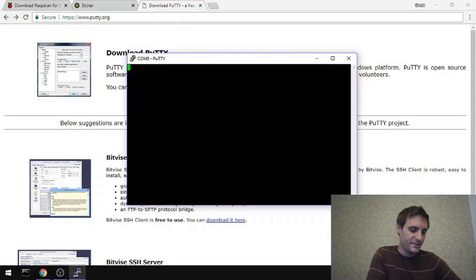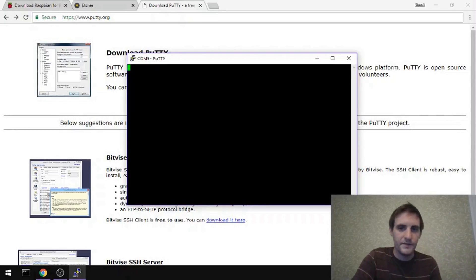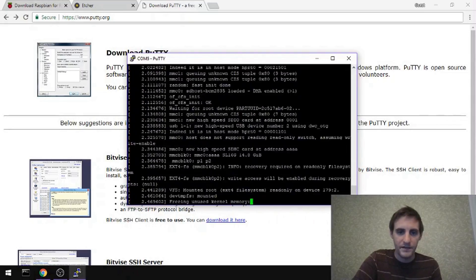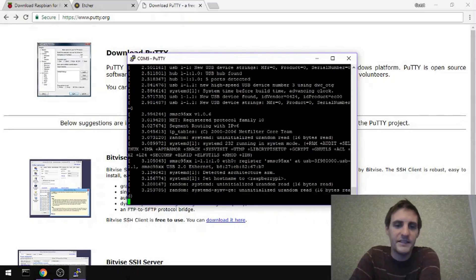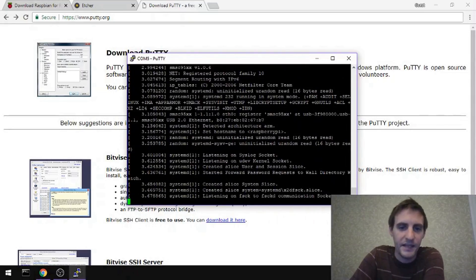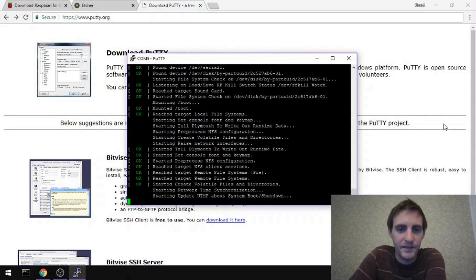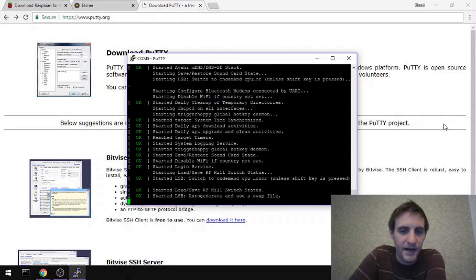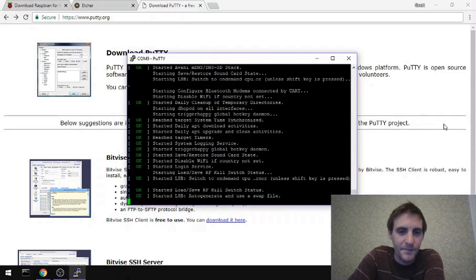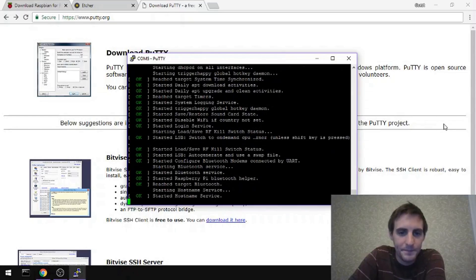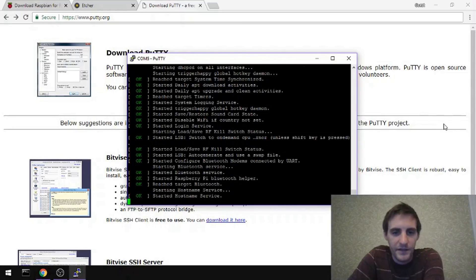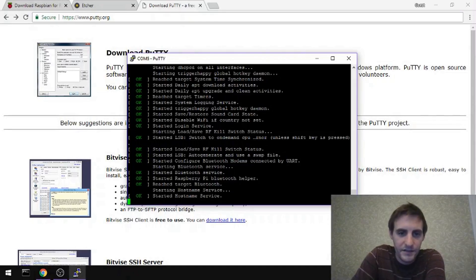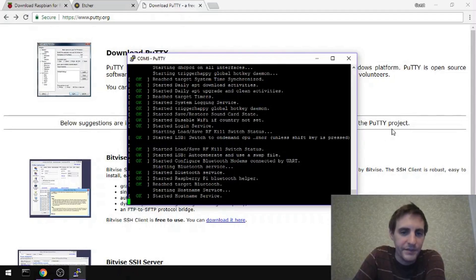as the Raspberry Pi boots, yeah, we start to see all this debugging information. This is the boot sequence for the Raspberry Pi. So everything's loading up. Started the hostname service, Bluetooth service. Just standard Raspberry Pi boot sequence.